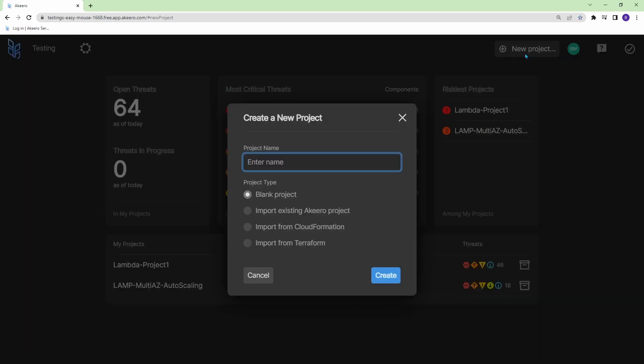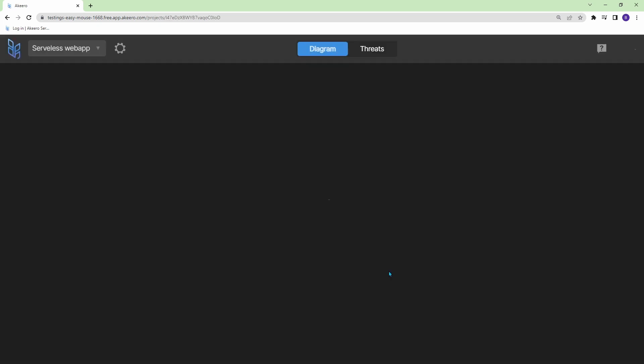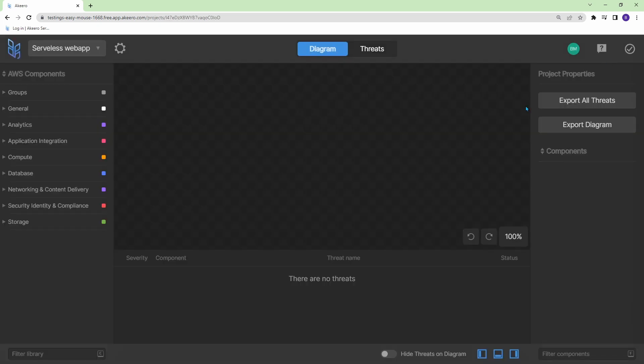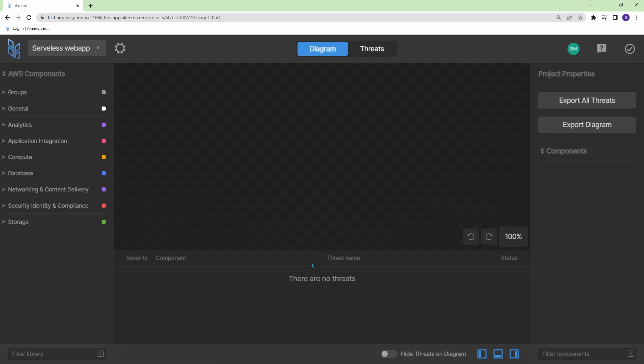Anyways we'll have a look at these threats in a bit but for now let's go ahead and start a new project. So I'm just going to go new project here and we're presented with a couple different options. We can start a blank project, you can import an existing project or you can actually import from infrastructure as code. For now we'll just go with blank template and let's create a serverless web application. And now we're presented with a canvas in the middle, threats on the bottom, and our AWS components on the left.